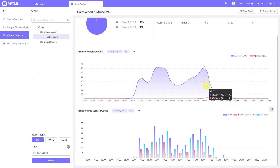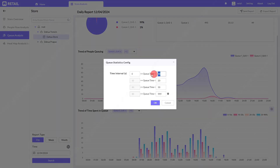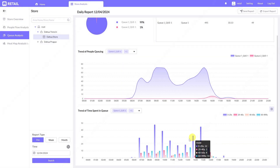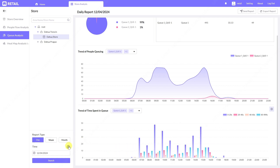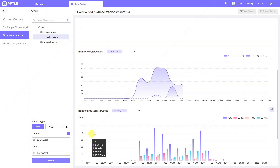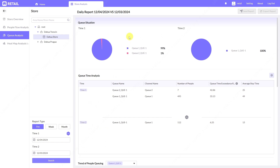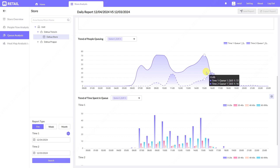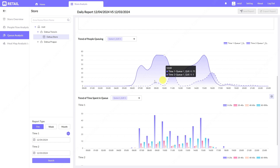We can see specific data during specific hours, so if we know a cash register was open during a certain time we can compare data. The timing is also separated into smaller sections that you can adjust — for example, the first interval up to 20 seconds, the next up to 40 seconds, then up to 60 seconds, and unlimited. You can also compare statistics from each day separately, which can help you evaluate changes in the store and save money.